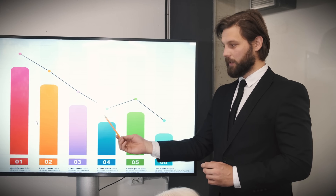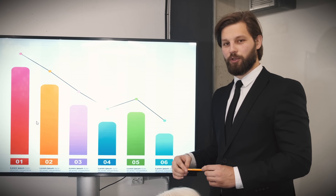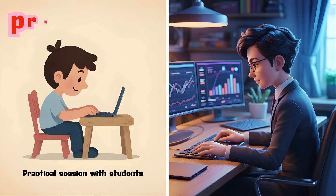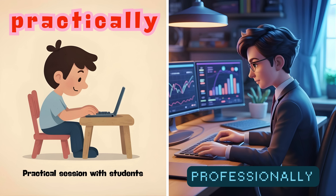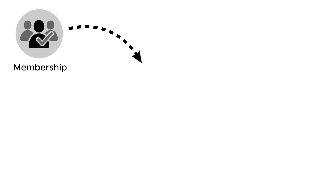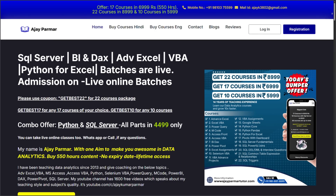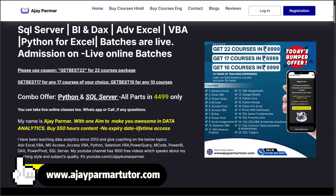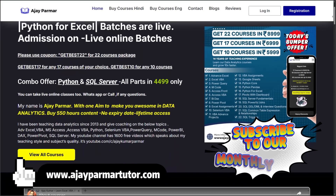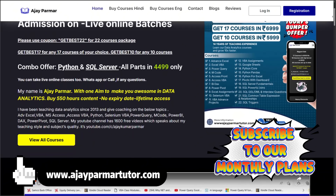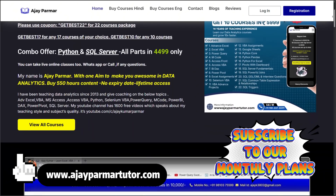If you really want to grow your skills step by step, practically and professionally, this membership is made for you. Visit my website www.ajaypramatutor.com, join the monthly plan and start learning today.